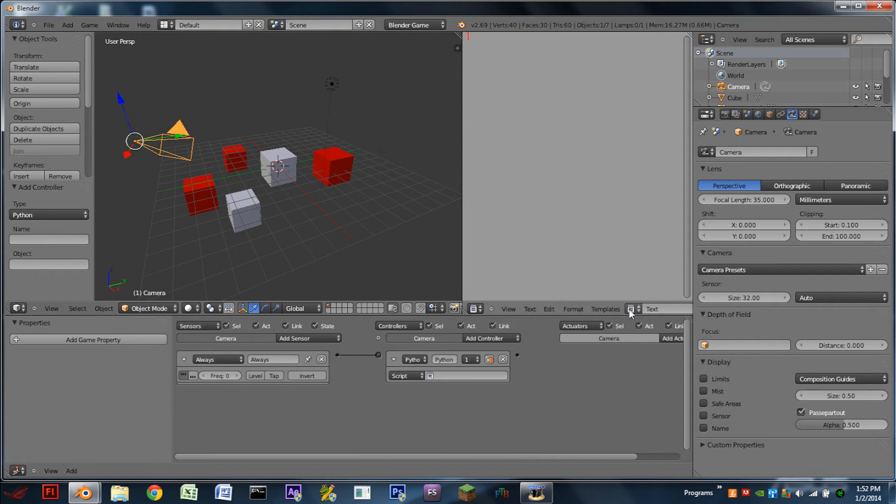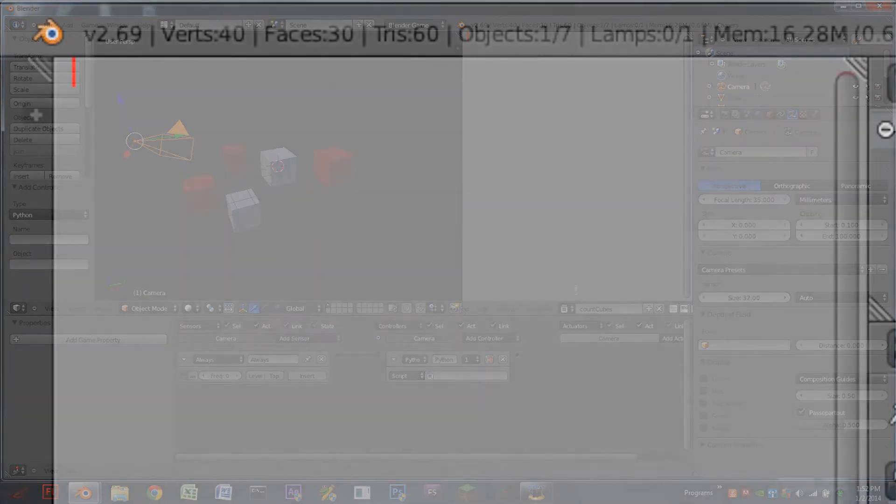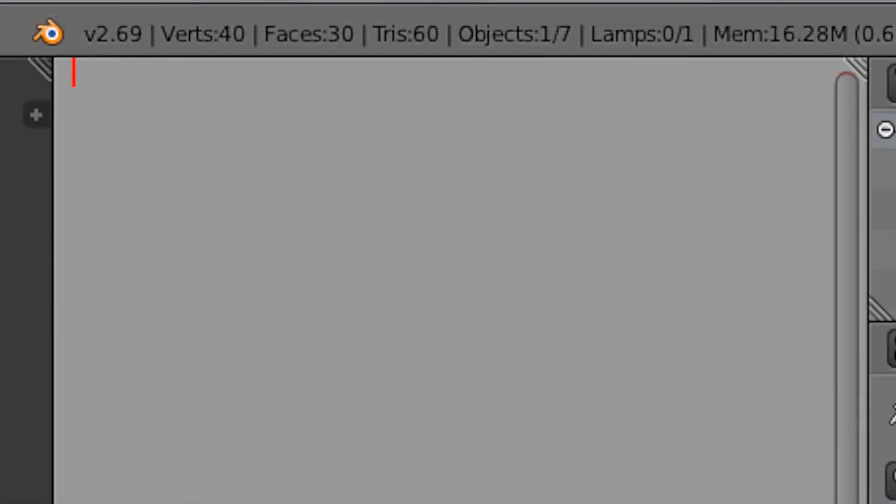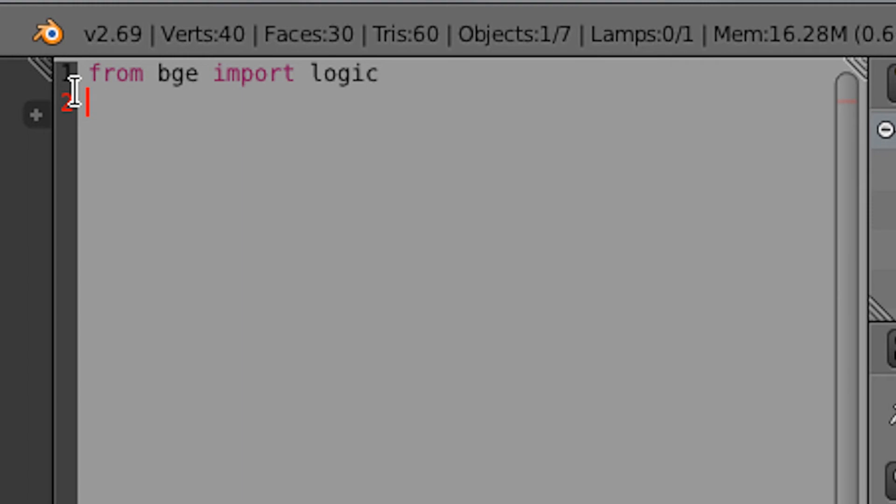So we're going to do new and I'm going to name this something like count cubes. Of course, we need to import the Blender game engine. So from BGE import logic. And I'm actually going to turn on syntax highlighting and the line numbers.